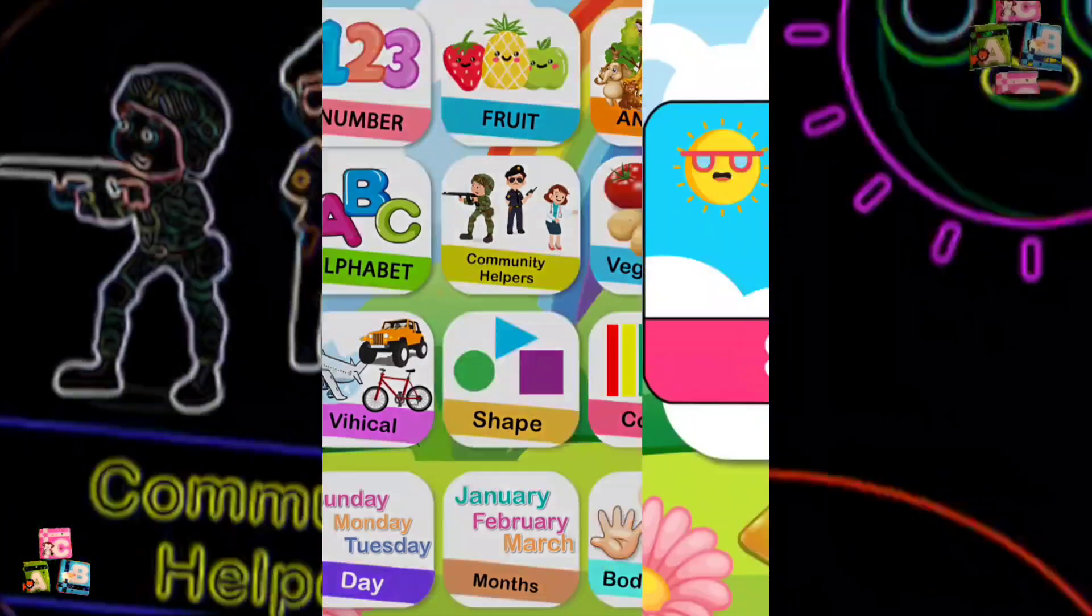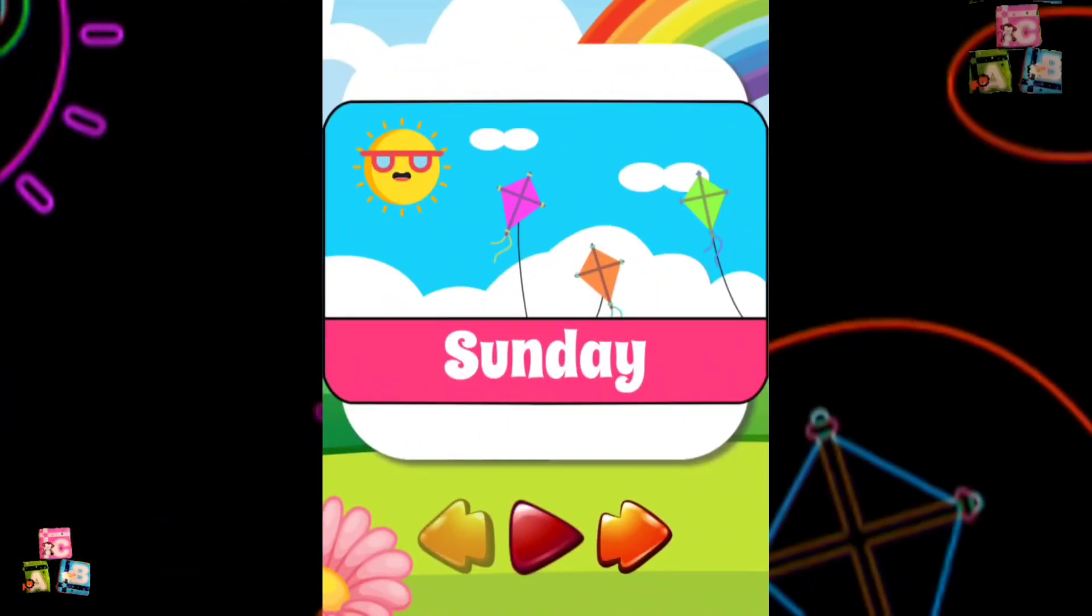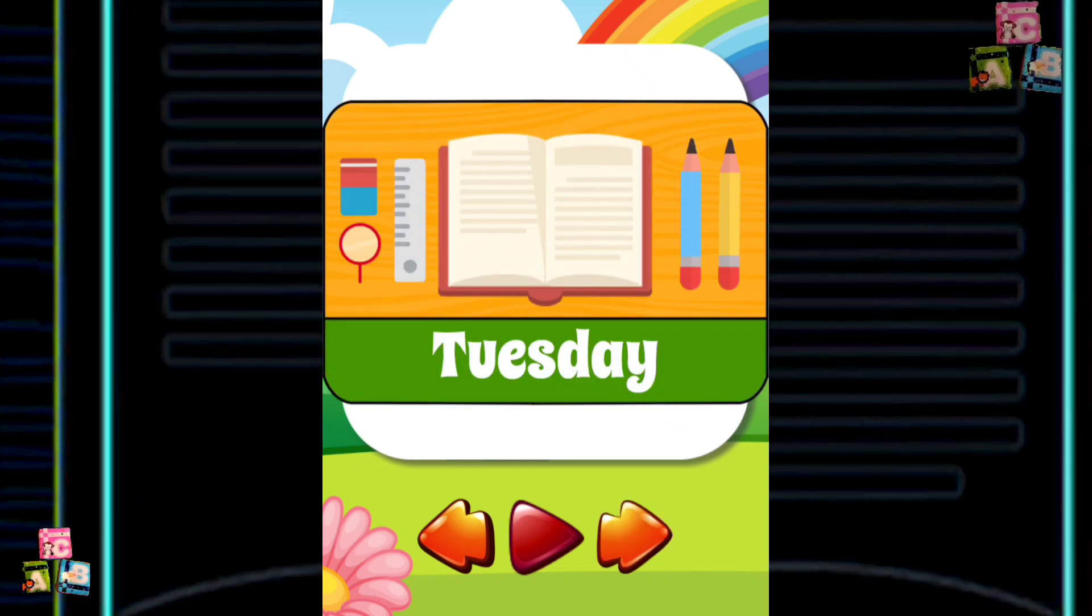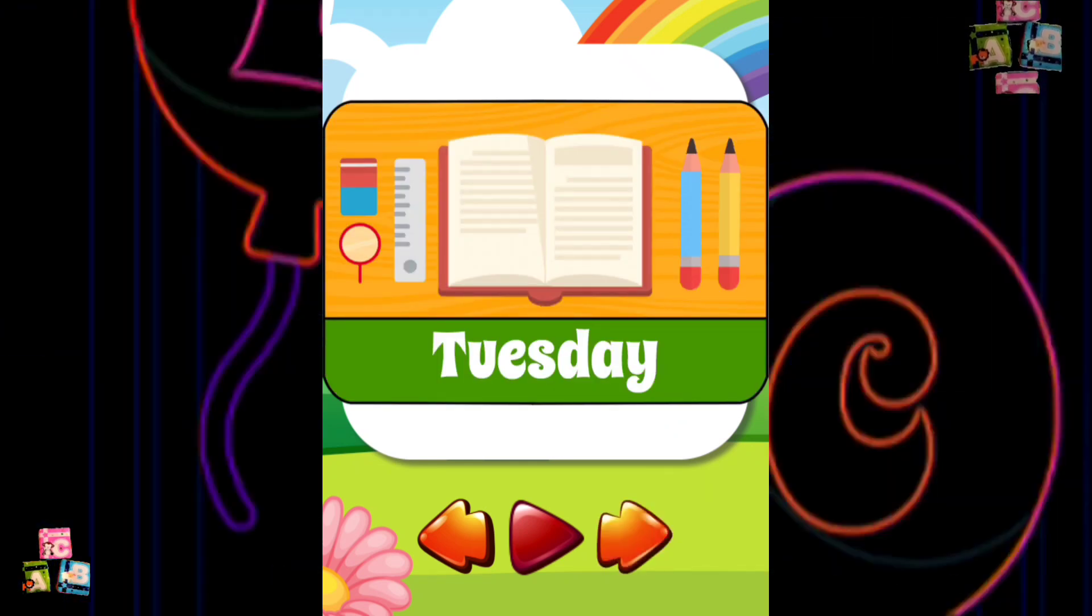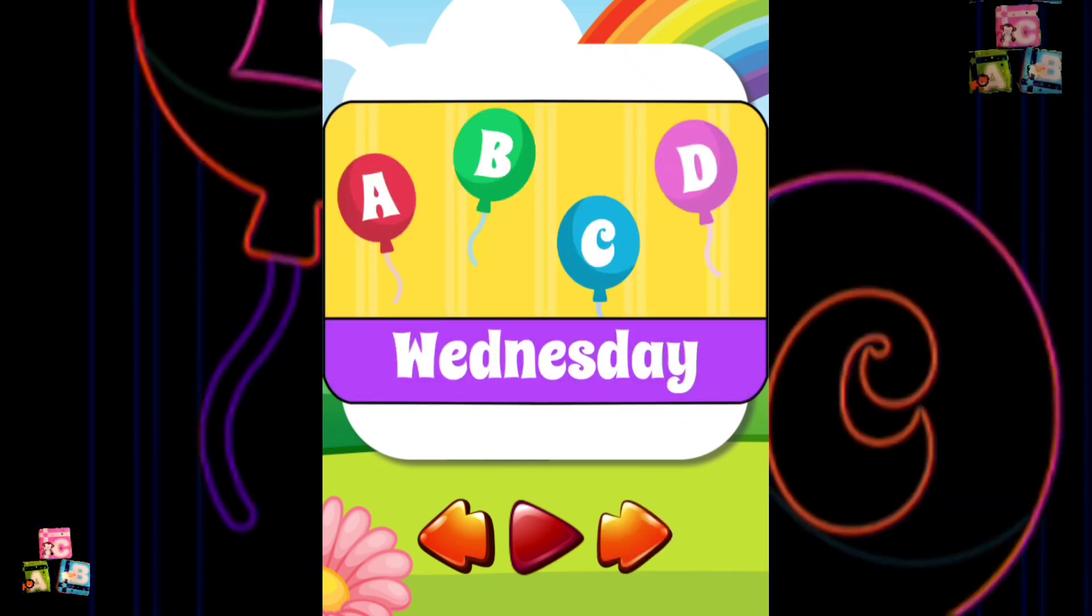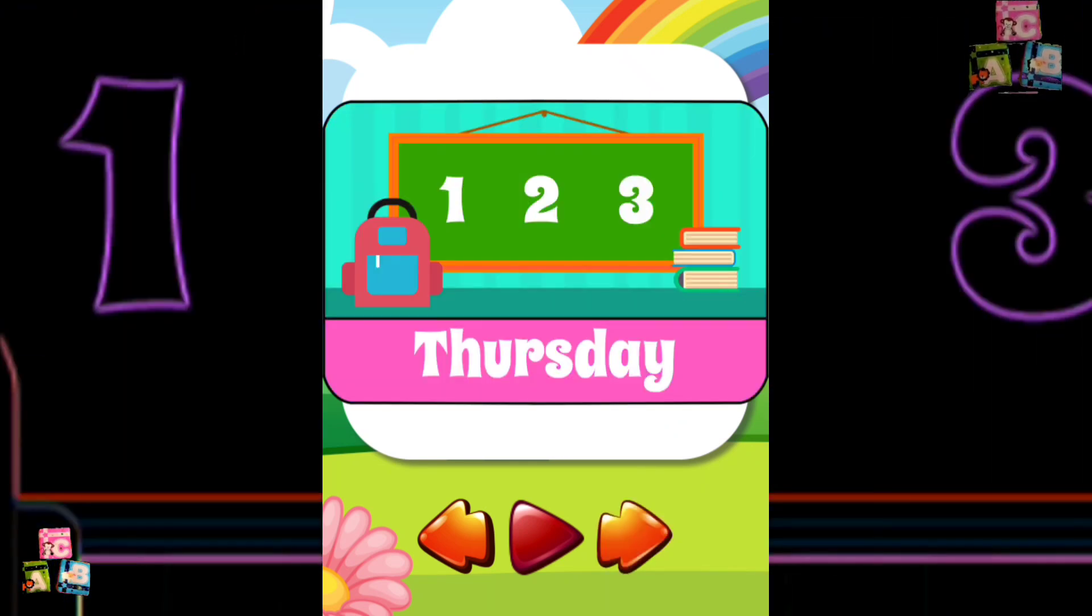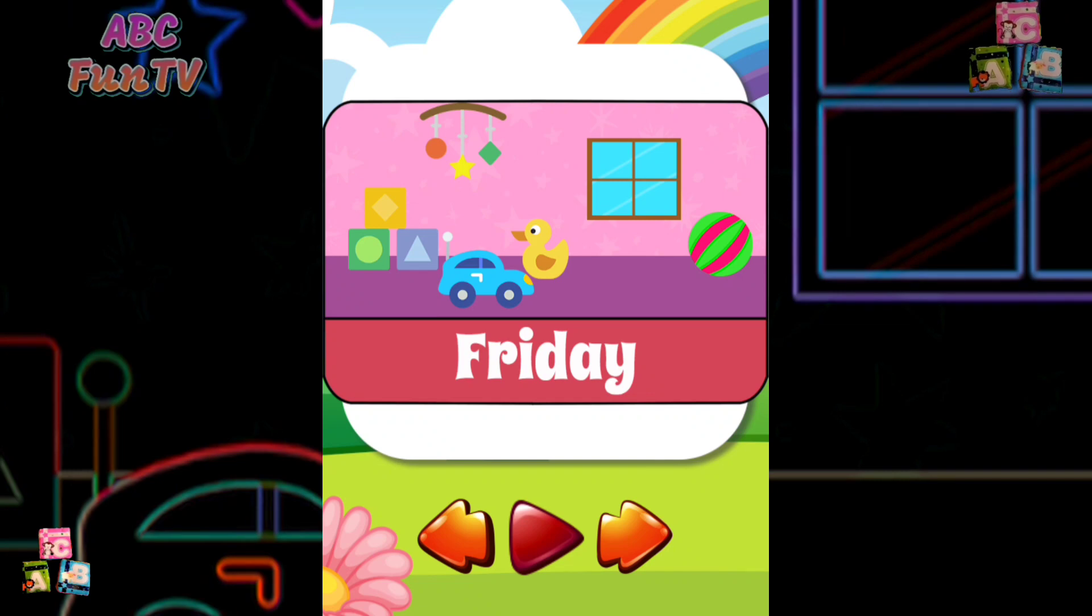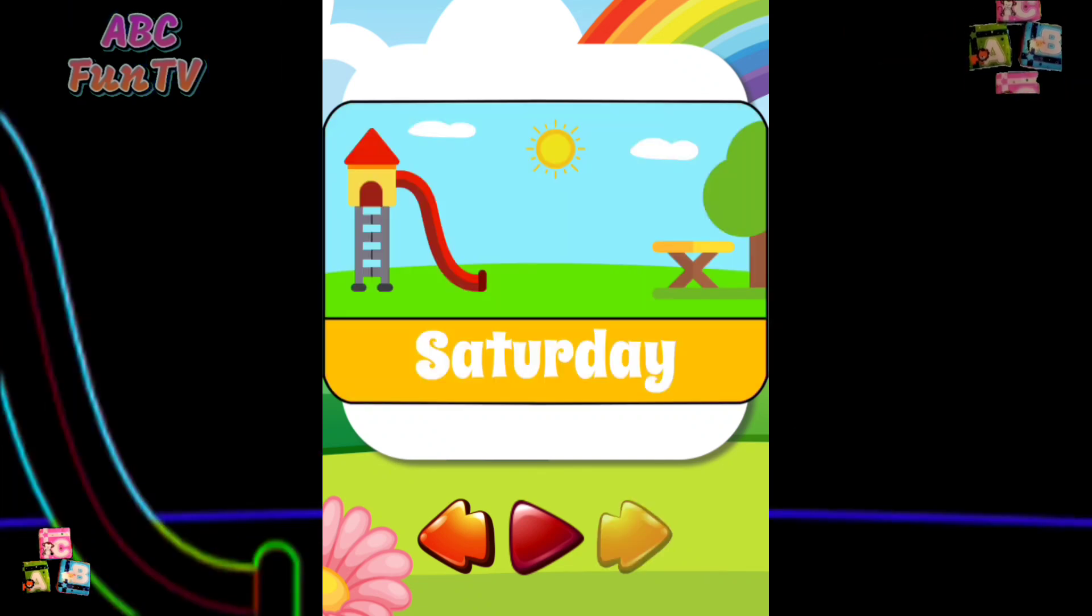Sunday Monday Tuesday Wednesday Thursday Friday Saturday